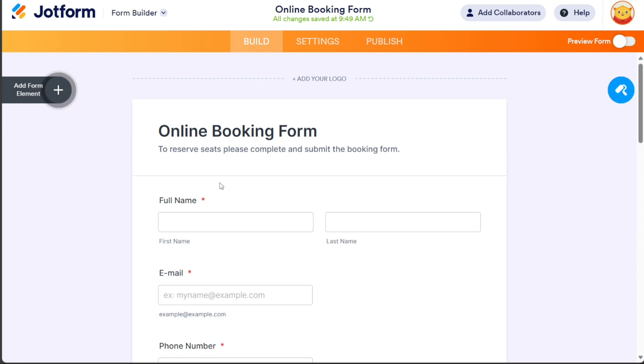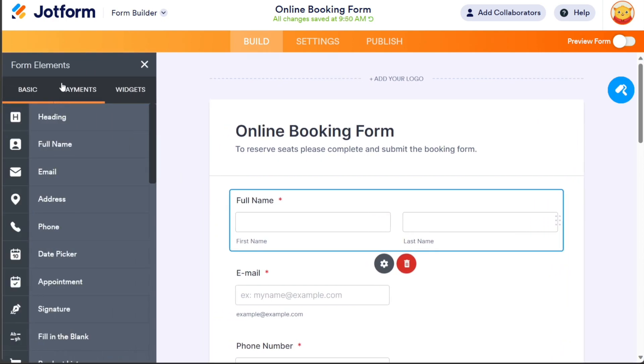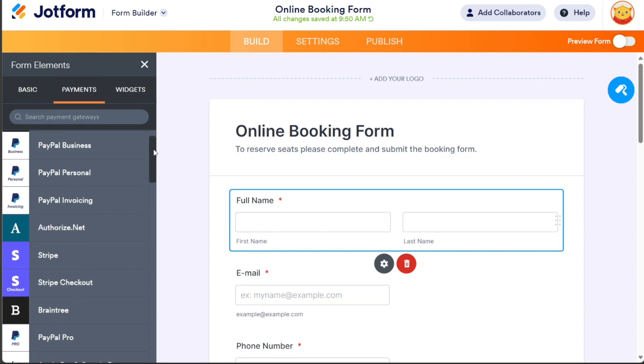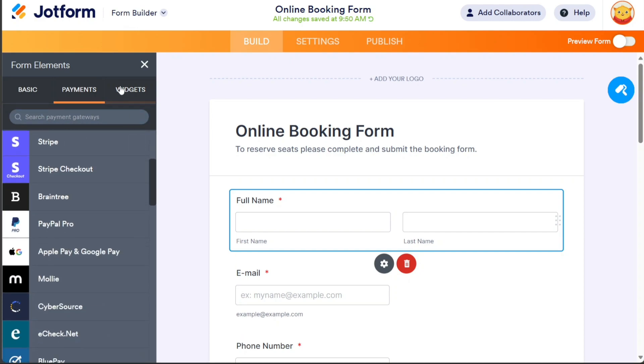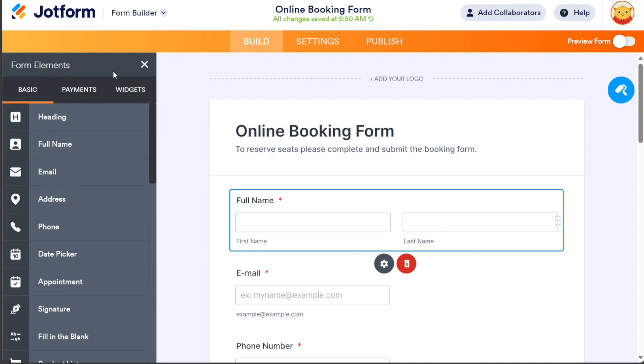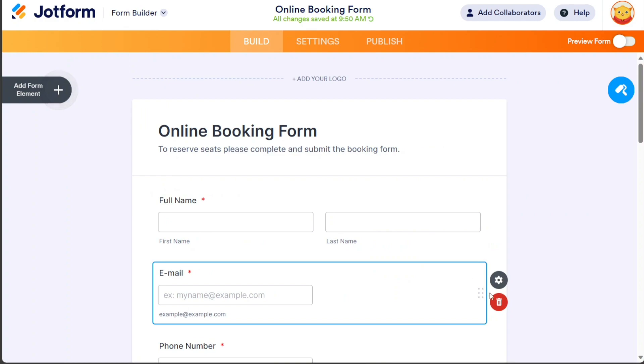JotForm is a powerful platform that offers a drag and drop form builder, over 150 integrations with popular apps, and a variety of templates and themes to customize your forms. It simplifies the process of collecting registrations, payments, surveys, and more. And you also get a free account that you can test out for yourself.